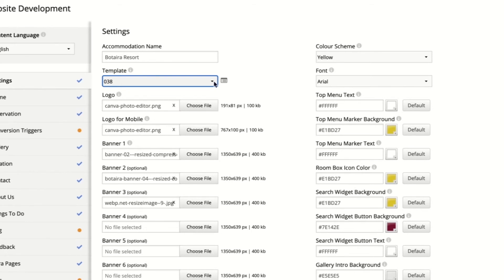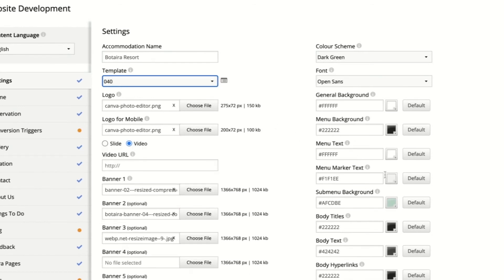It's very simple - you can change the colors by just clicking on the General Background, Menu Background, or any of these tabs here to change over to your selected colors.